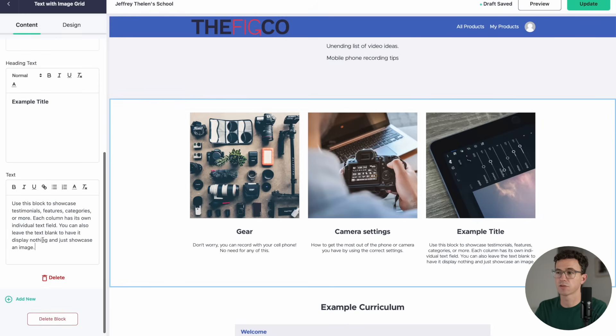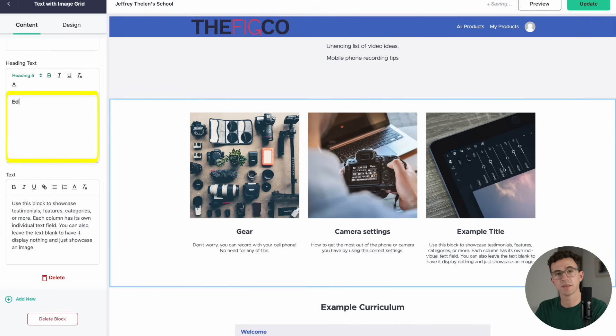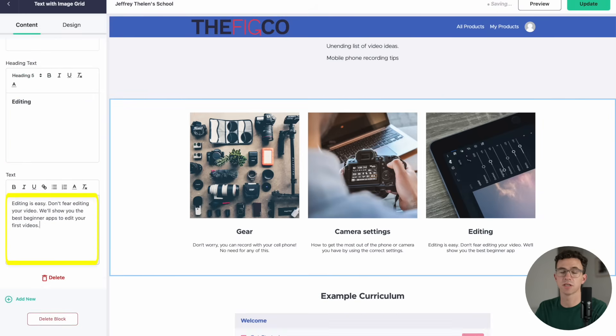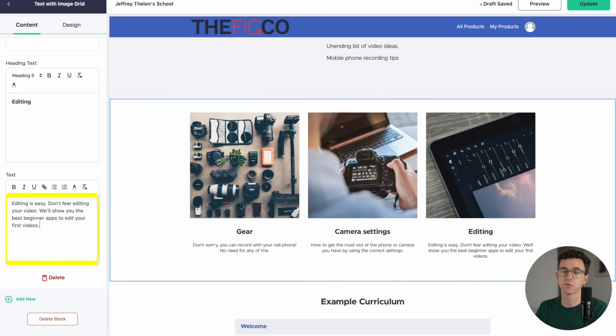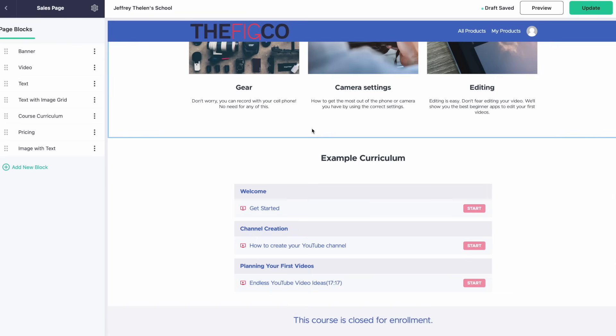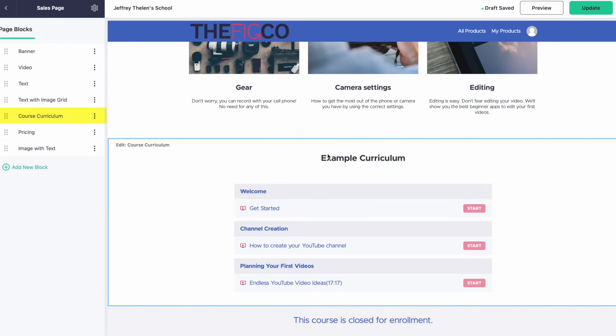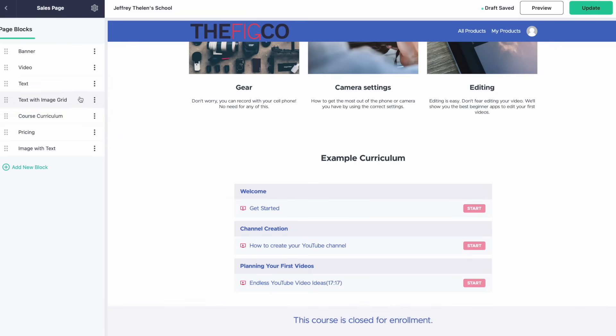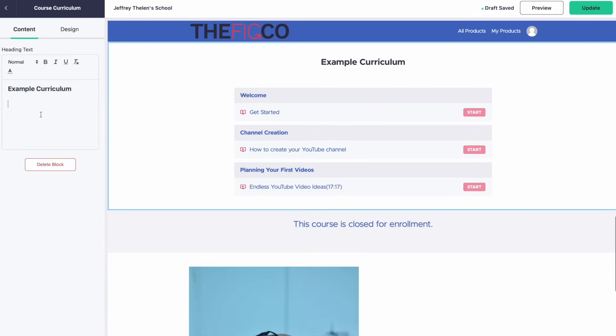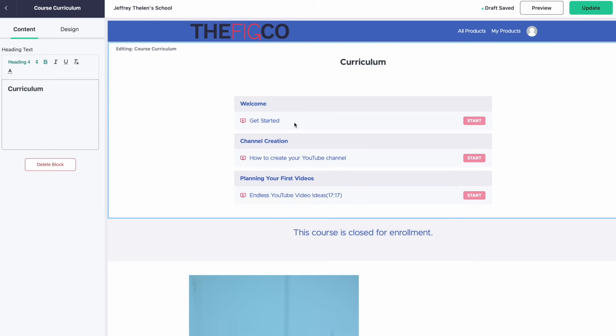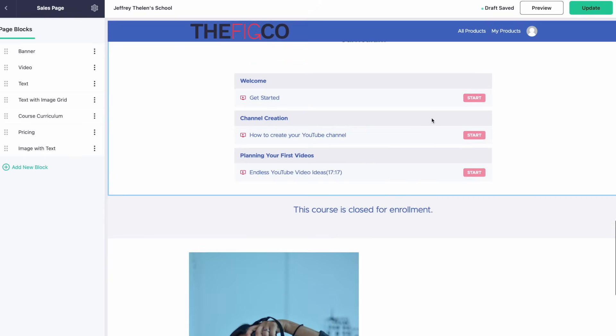And then for this last section, we can talk about editing. It's really not that difficult to edit your first YouTube videos if you use a fairly easy to use editing software. Then this next section is a list of the curriculum. I don't know why it says example curriculum, so let's actually delete that word. And then you can see this is the actual curriculum. These are the lessons that we created earlier.